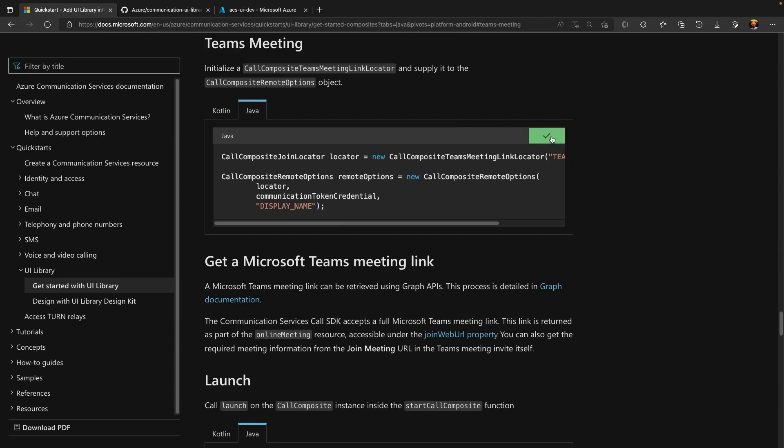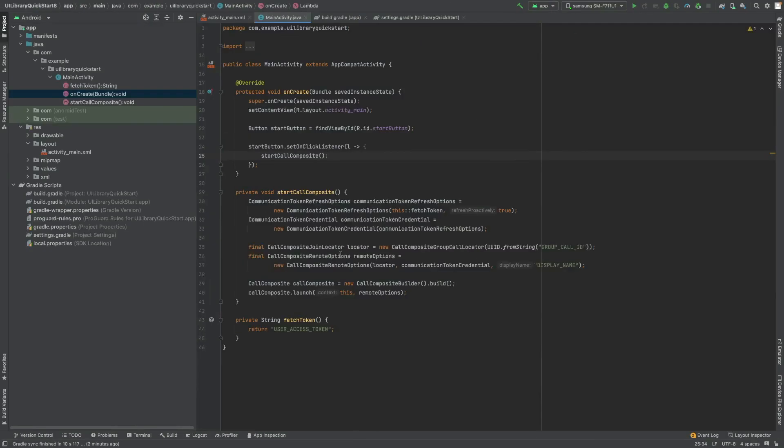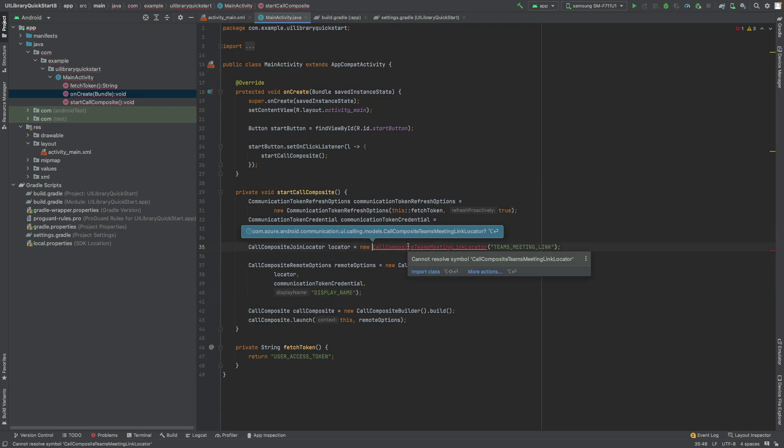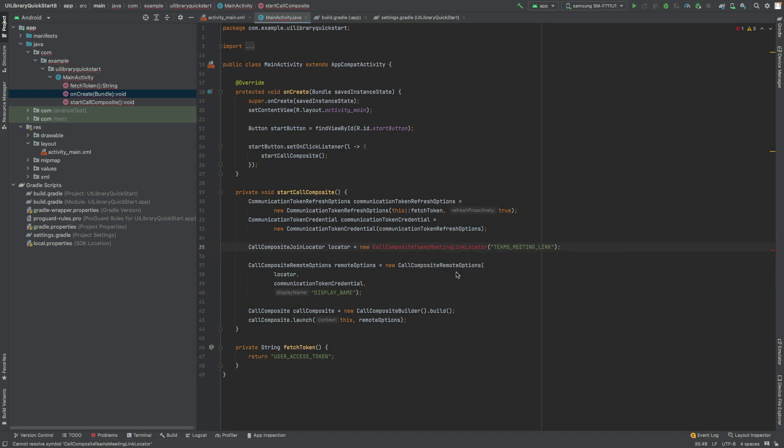And will paste it and will replace it with a group call locator. I need to import namespace for call composite Teams meeting link locator. I will select Inderpal as display name.